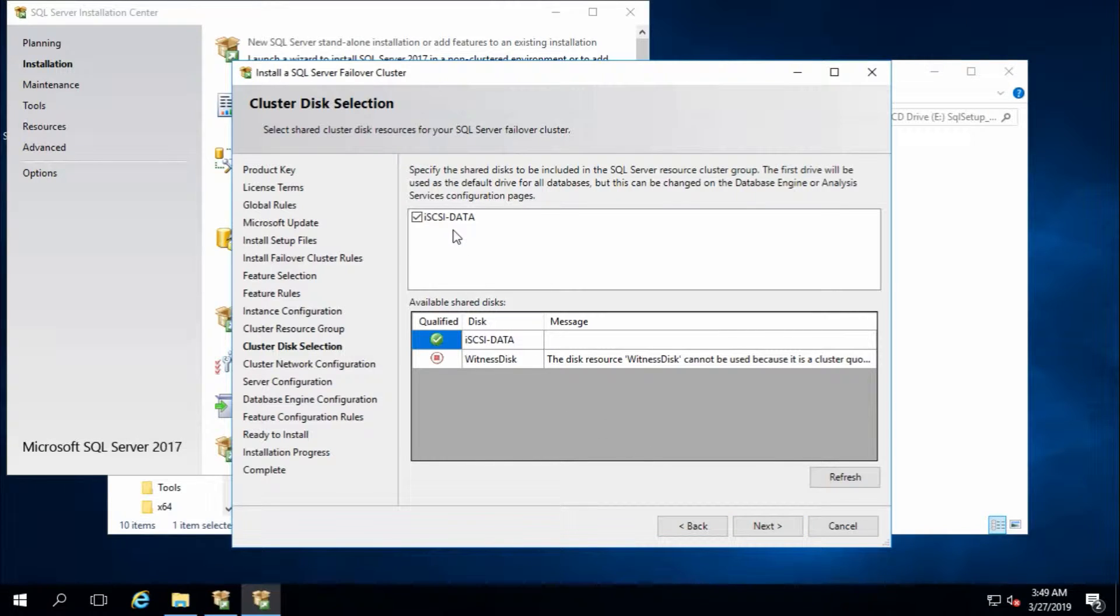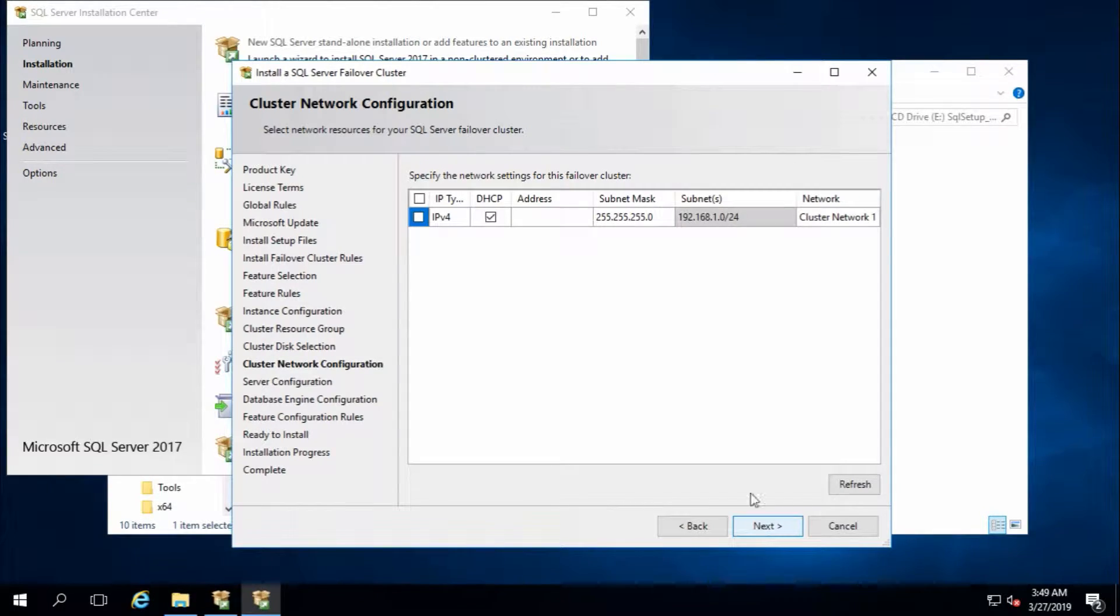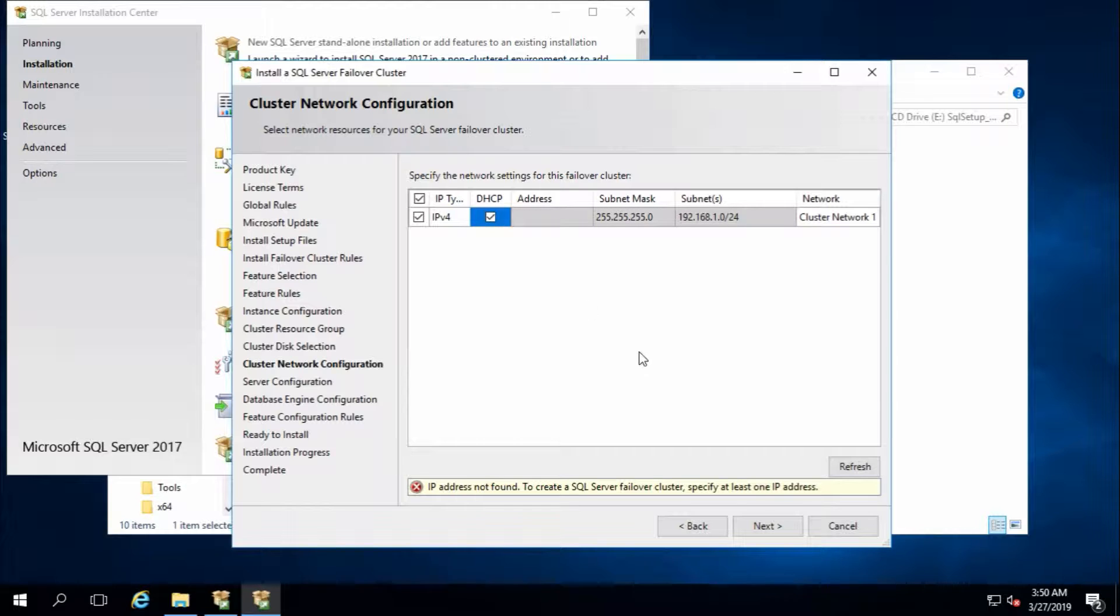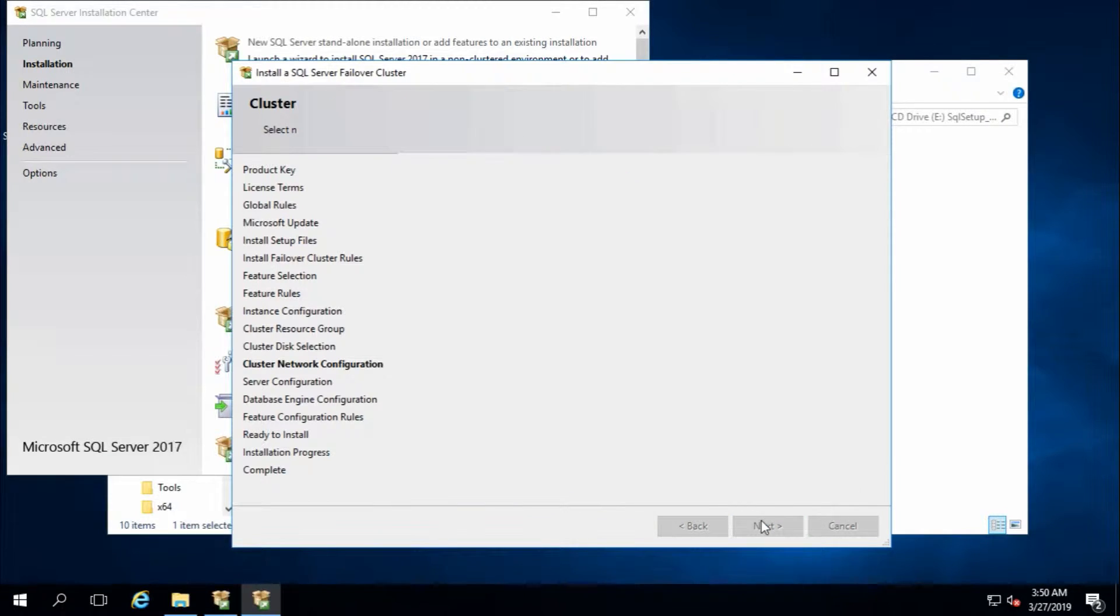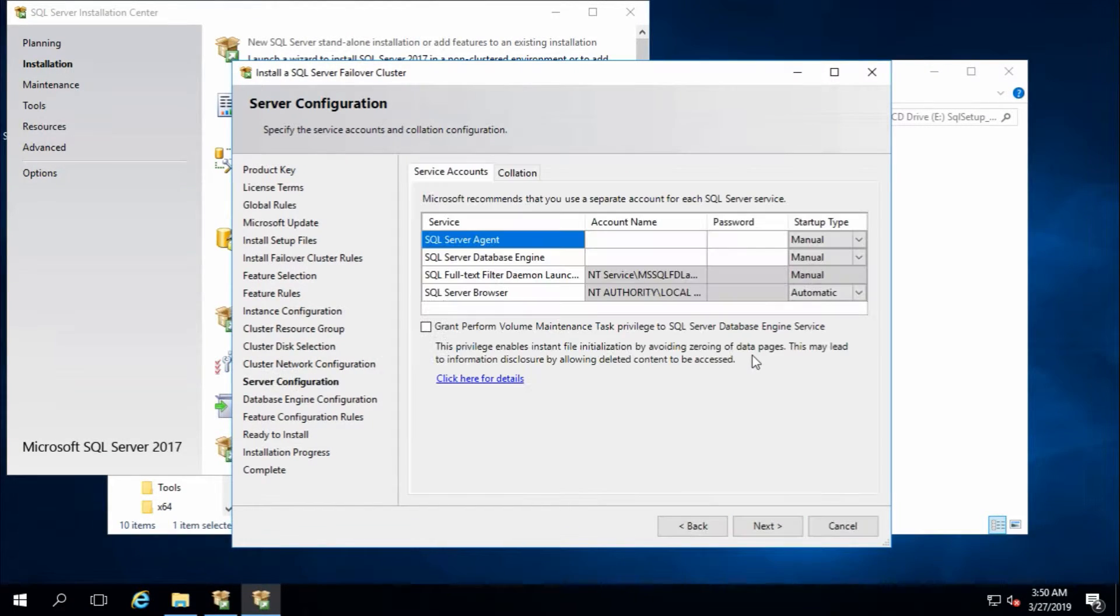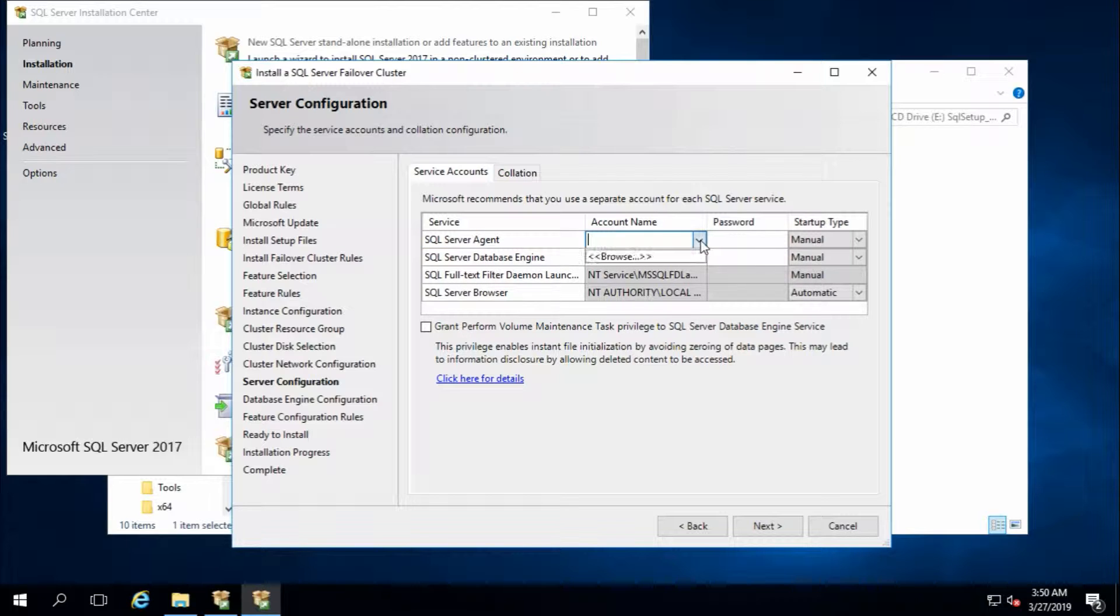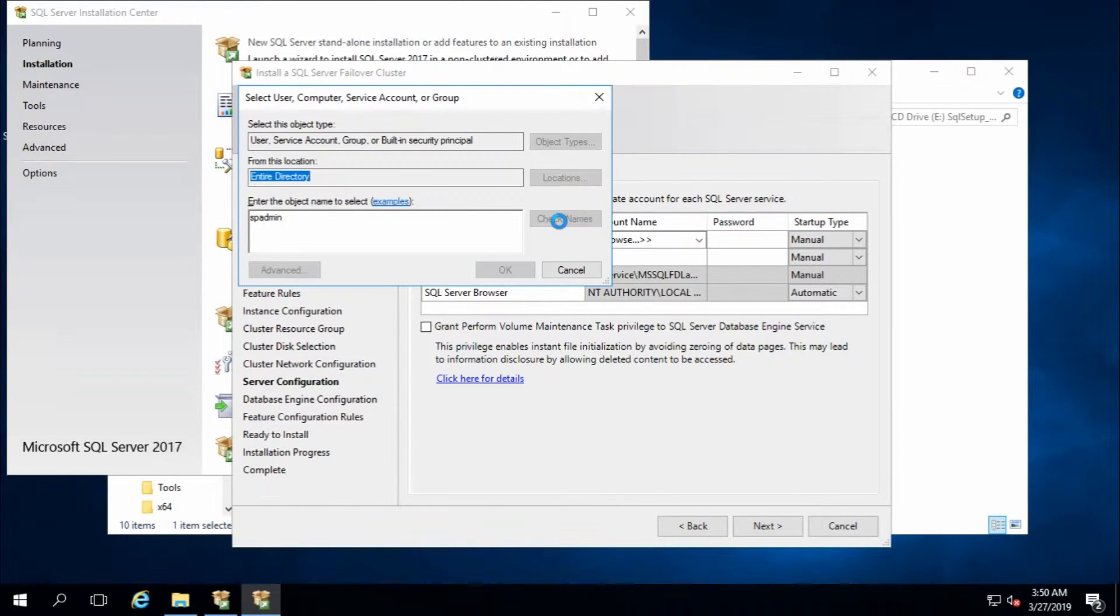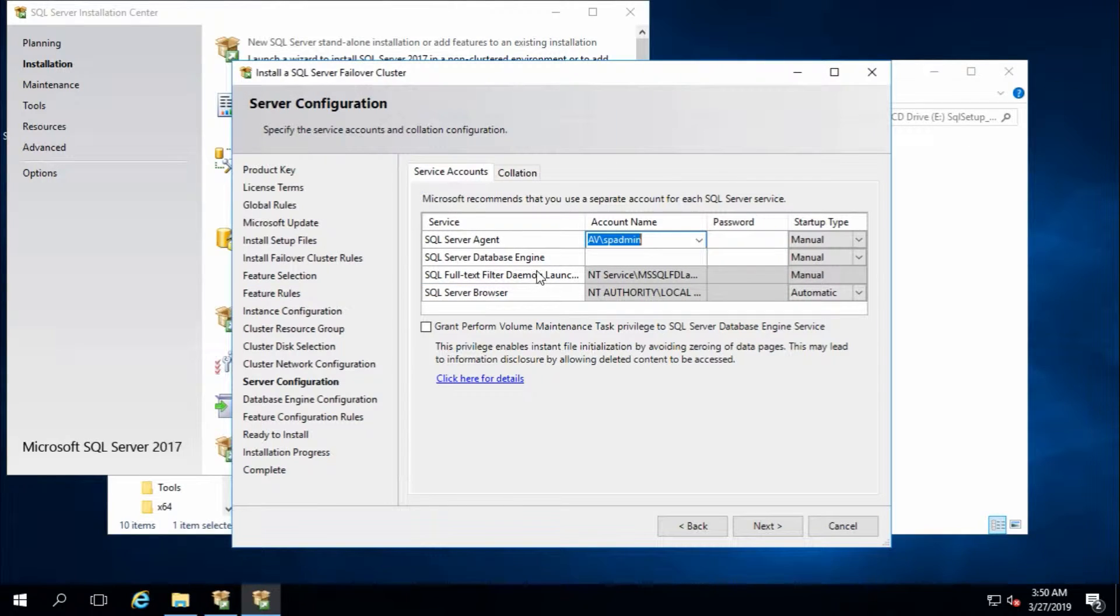Select your data disk. It is already selected because this is the only available disk, so that's fine. If you have a static IP, uncheck this one and enter your correct IP, but I will continue with DHCP. That's fine. Next. Provide your user account for the services. This is my account for services.